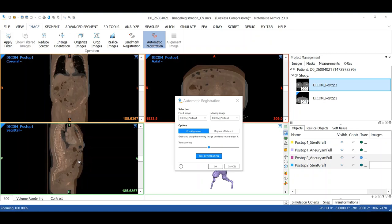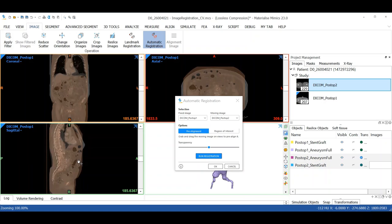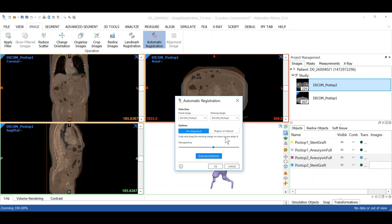Now we can change the transparency to help with the matching or we can even crop the window to only include a particular region of interest. Next, we can run the registration tool.